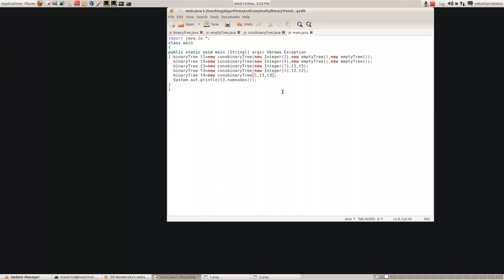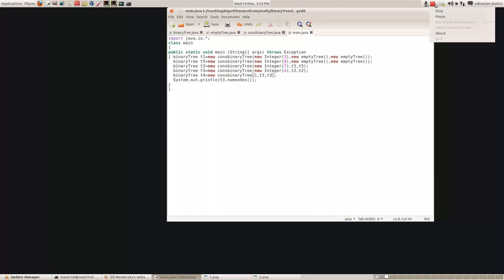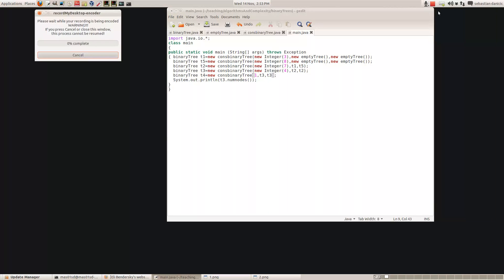Similarly we could work out the depth and so on of all these binary trees, but unfortunately we can't actually print out these trees yet because we haven't got a way of doing that.